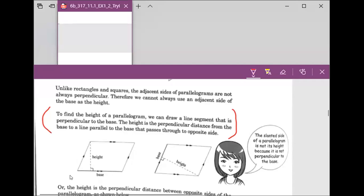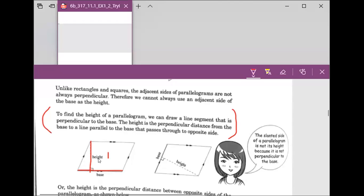Great job. From the definition, we can see clearly — here is parallelogram number one. We want to figure out the height. This is the base, and then we want to figure out the height by drawing a line segment that is perpendicular to the base. This line is the height for this parallelogram.